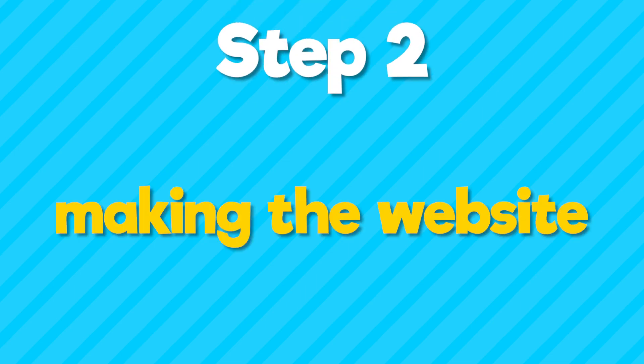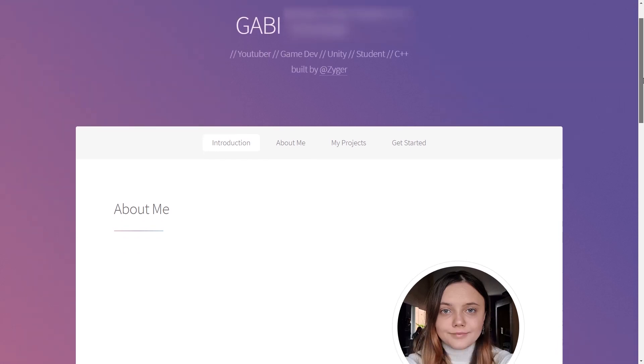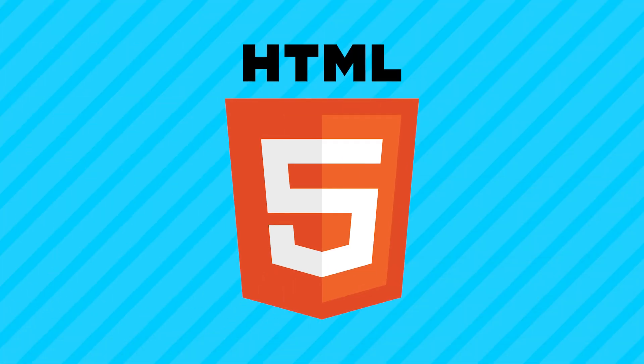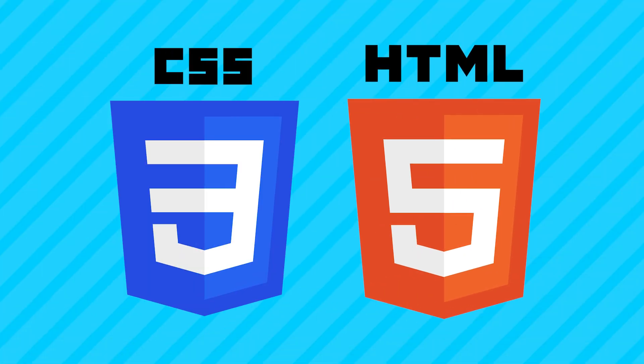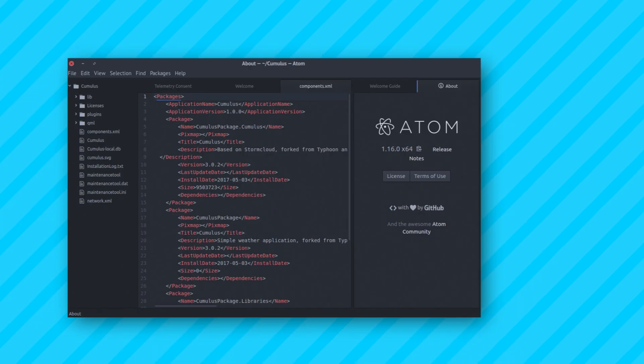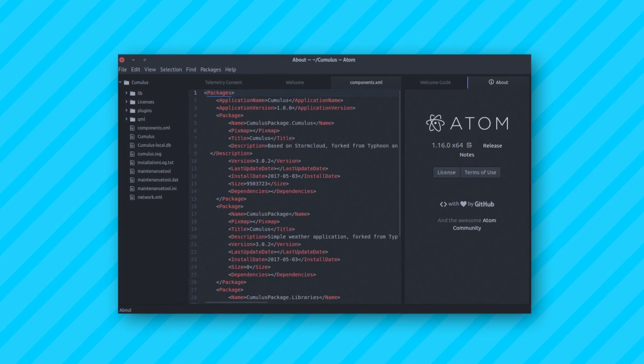The next step is making the website. Now, I've only ever made one website, which was made using an HTML template. So I need to learn HTML, CSS, and other related things. I downloaded a program called Atom, which is what I'll be using to code everything.